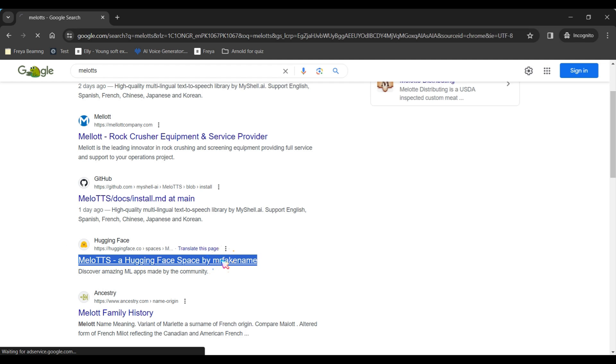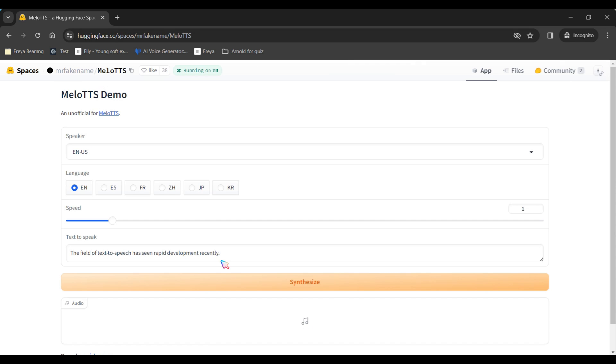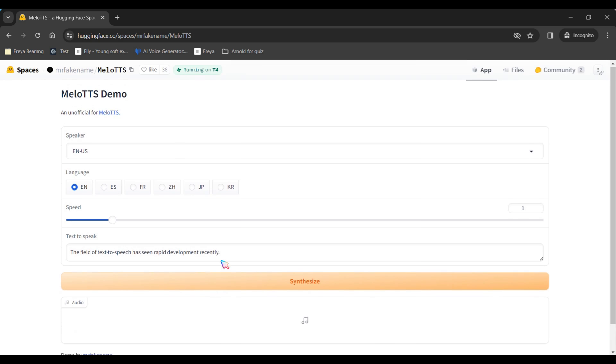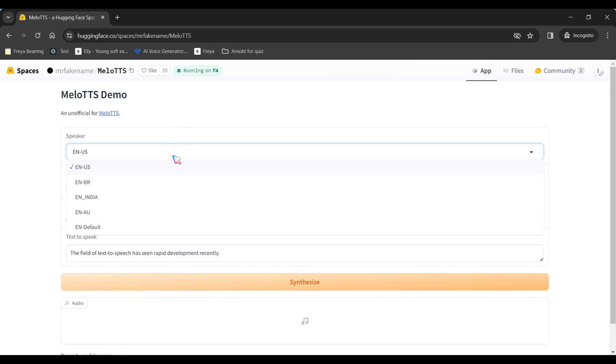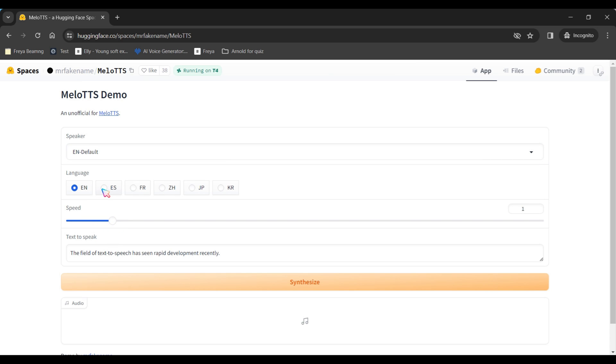Mellow TTS boasts a simple interface. Begin by selecting your desired voice, such as English USA, English India, or English UK. While Mellow TTS offers a limited language selection, it allows unlimited use.